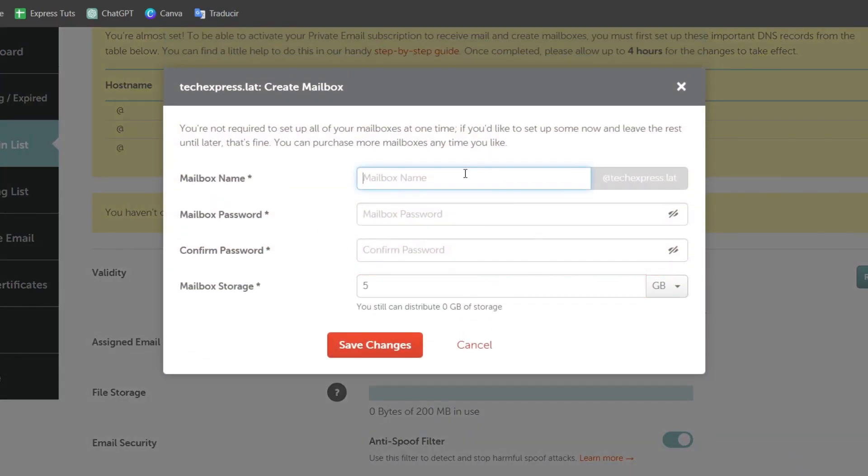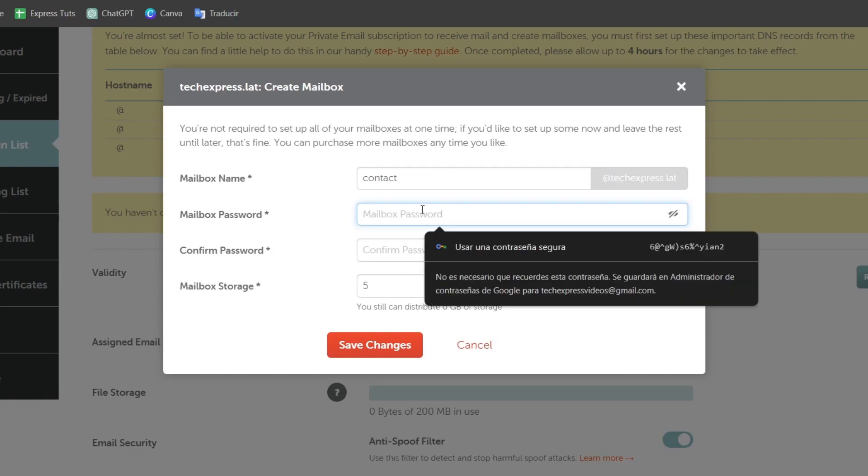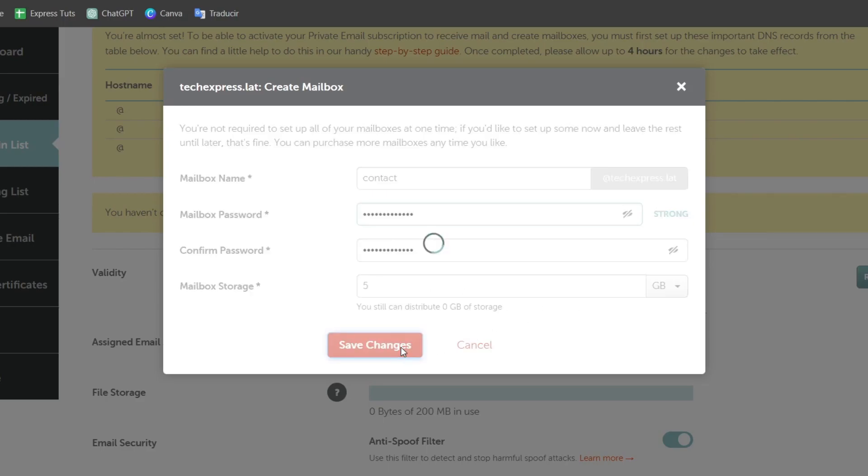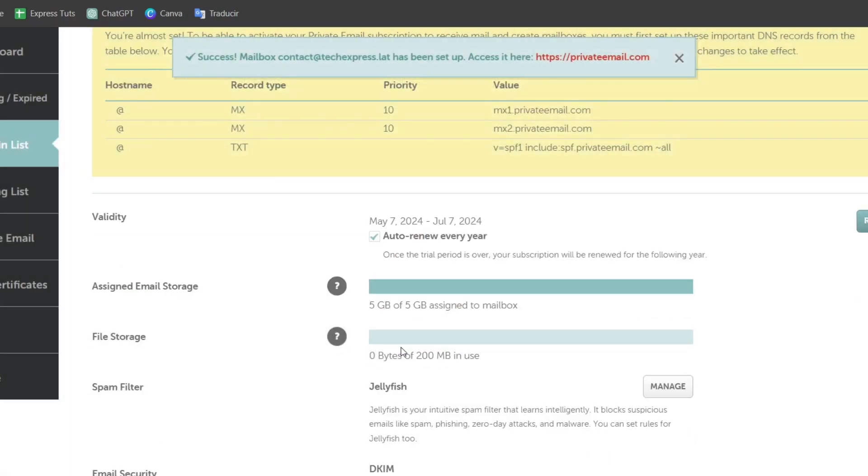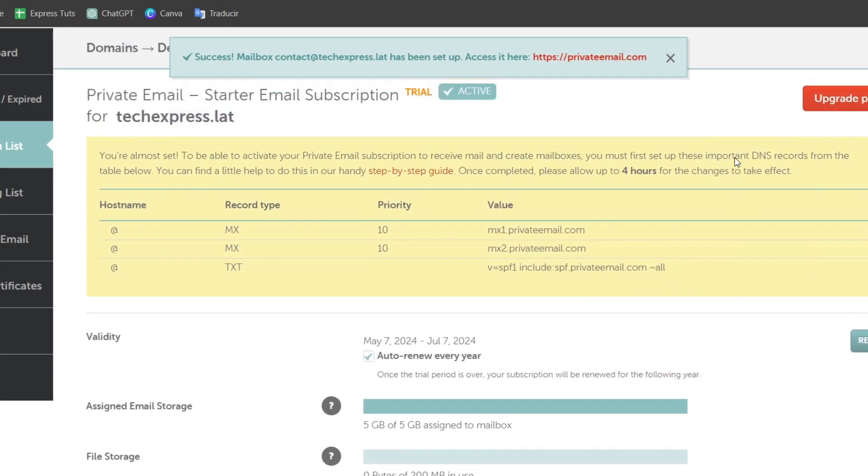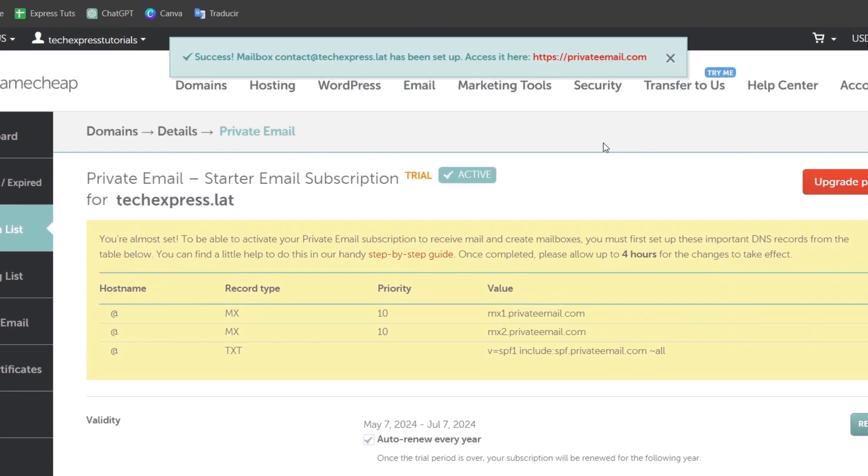So here you can choose the actual name. In this case let's go for contact. Add the domain you actually chose. Lastly the mailbox passcode. And lastly the mailbox storage. In this case we are able to add up to five gigabytes. So I set it here to five gigabytes and save the changes. And just like that the actual stuff should be created in no time.